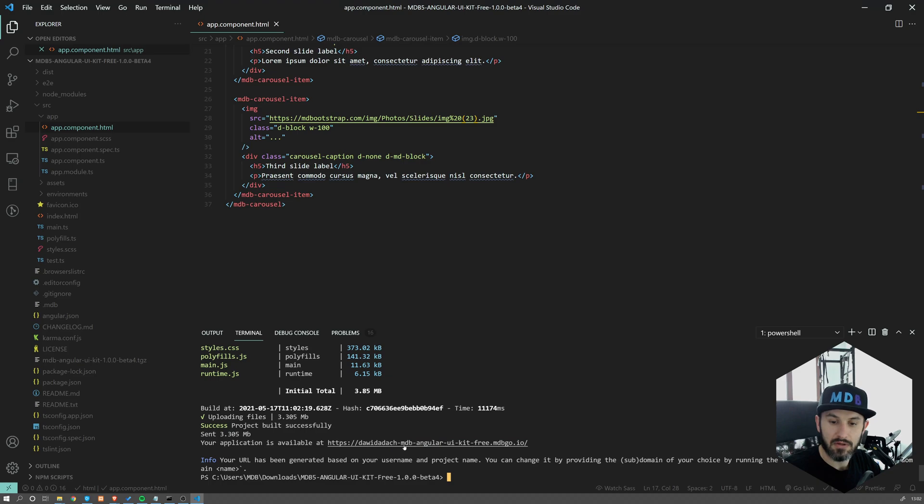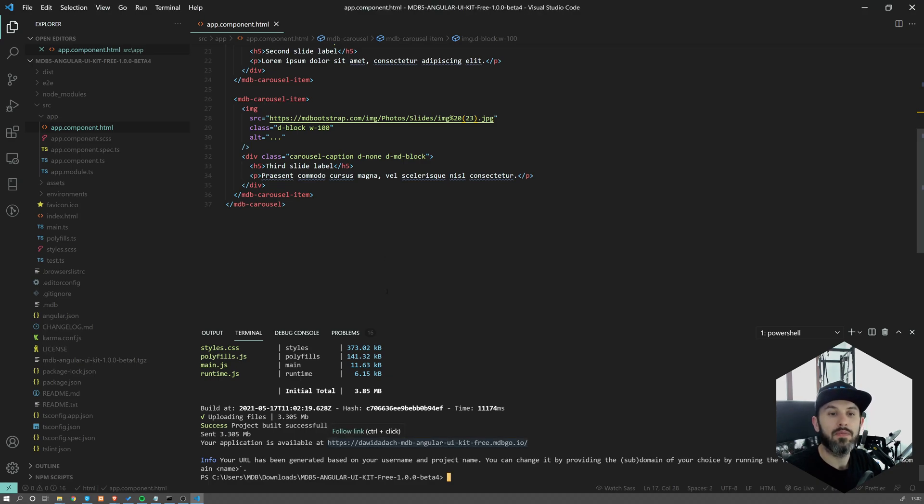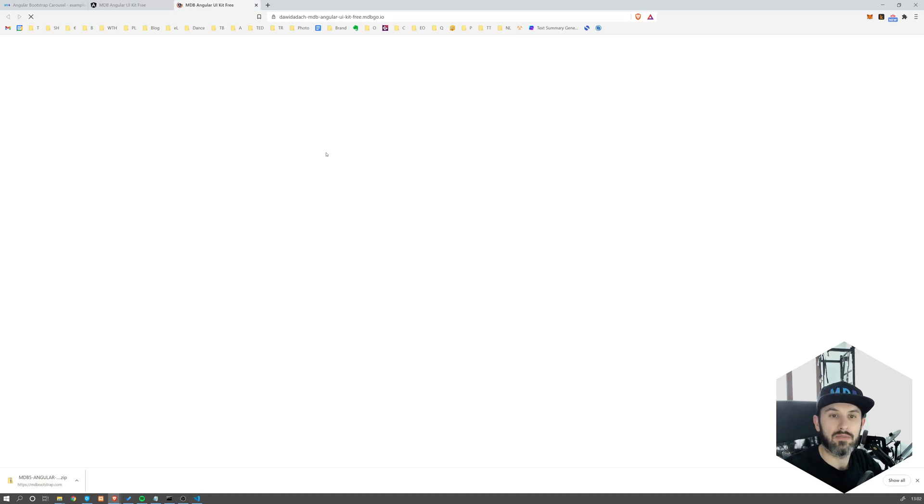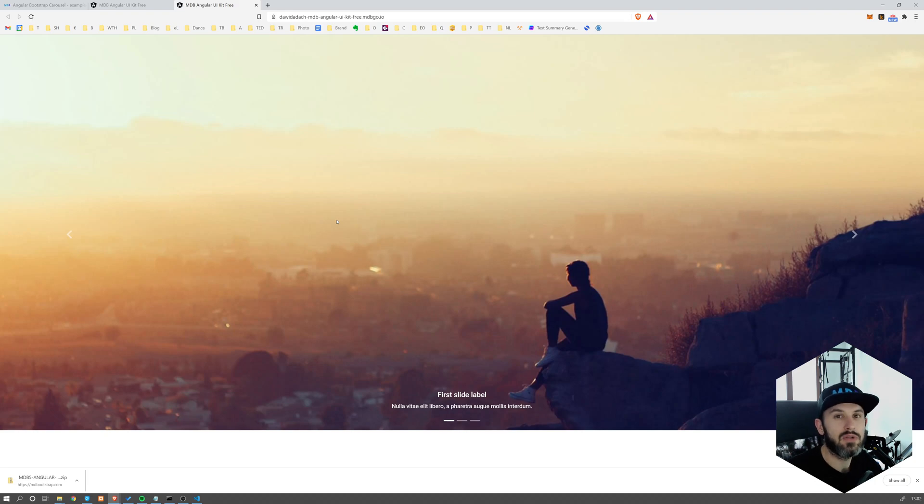So this is my unique URL, David Adaham, DB Angular and so on. If I open it up, I'm going to see my project up and running and secured with SSL.